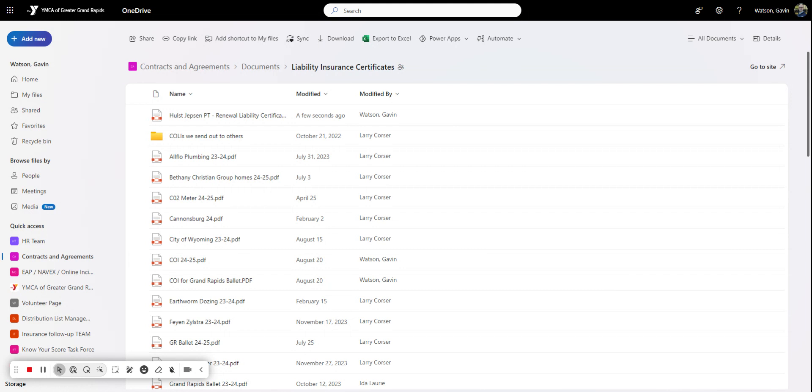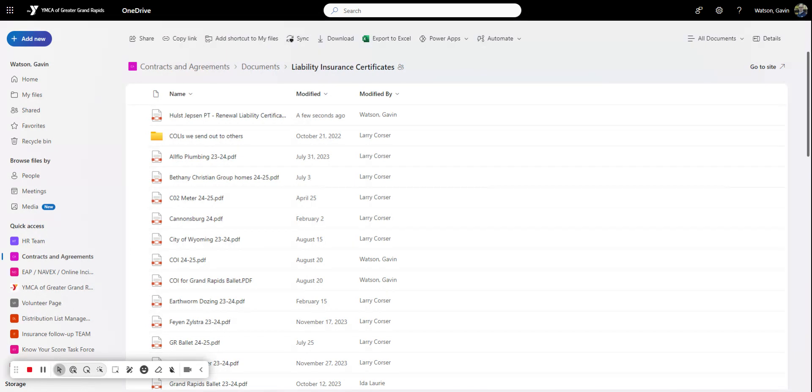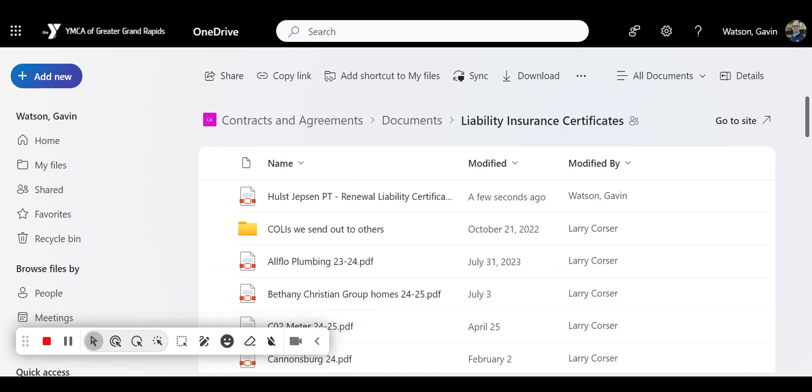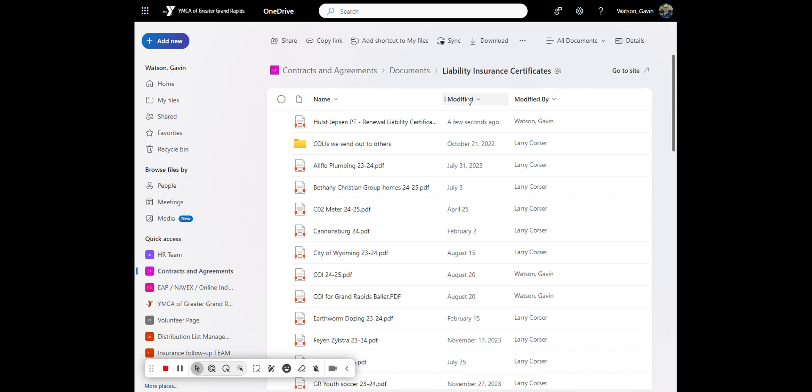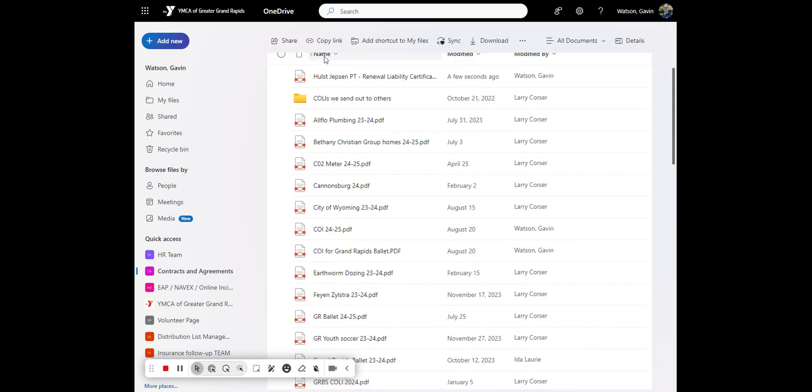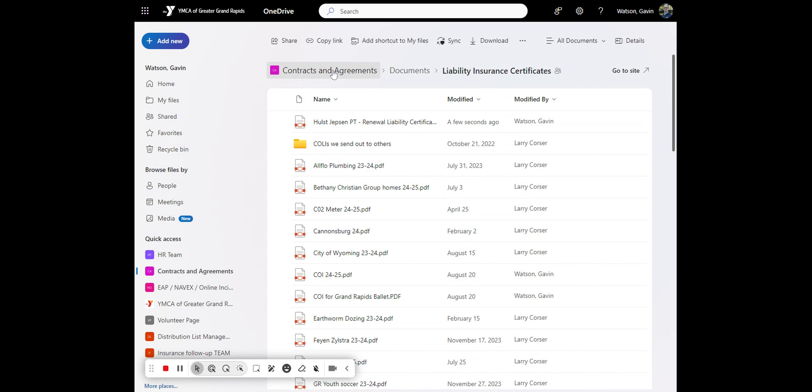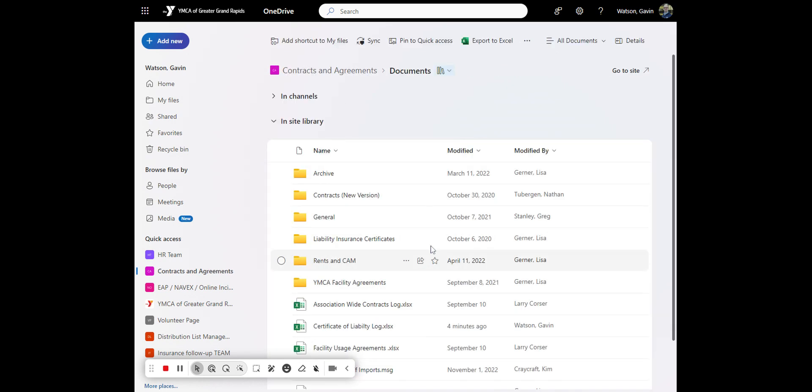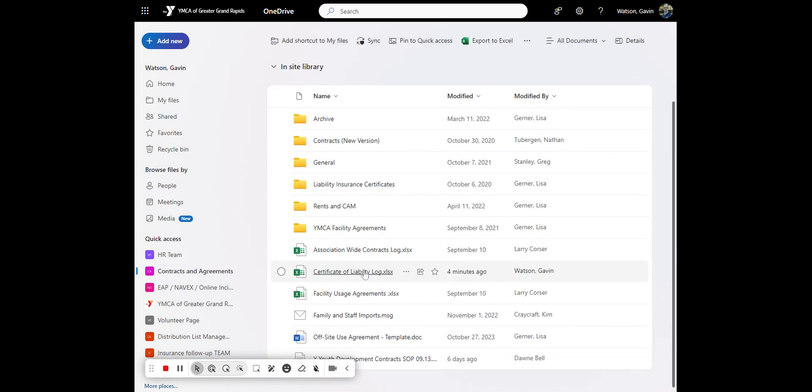And then when you get it, we always like to log it. So I have a couple here that I need to log. So you want to pull up the actual certificate and then what I do is, let me do a split screen here. So I come to the contracts and agreements and then the log here.